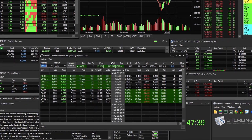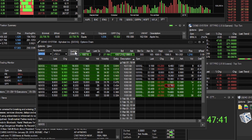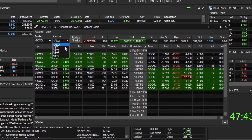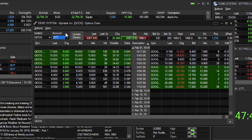Directly to the right of the symbol, check that you are viewing your correct account if applicable, and you also have the ability to view all accounts if you have more than one.